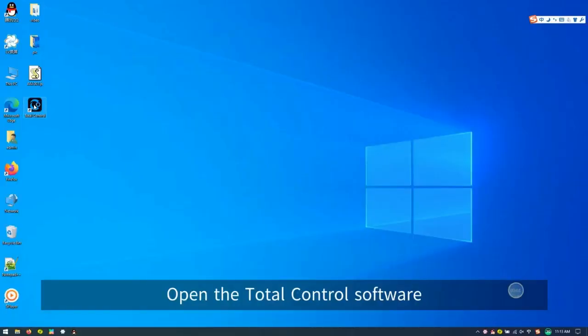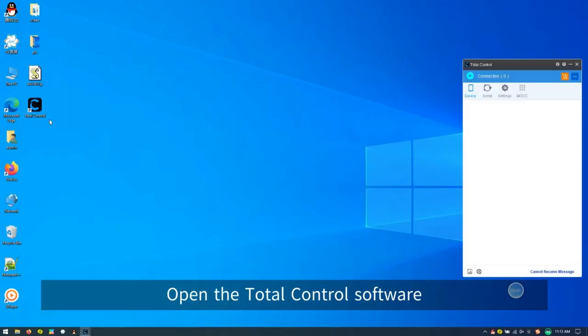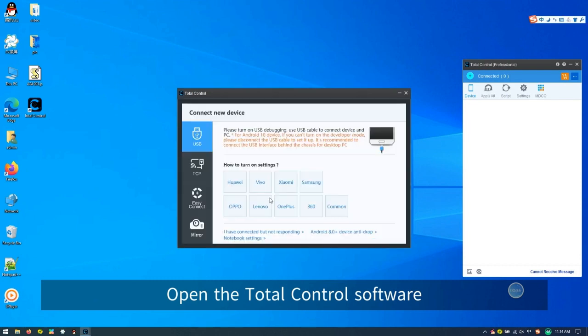Step 1. Open the Total Control software installed on your PC.